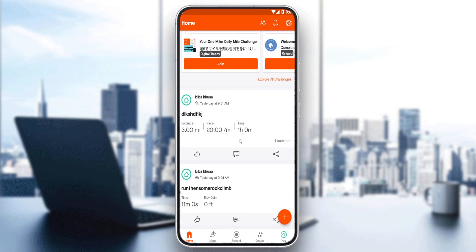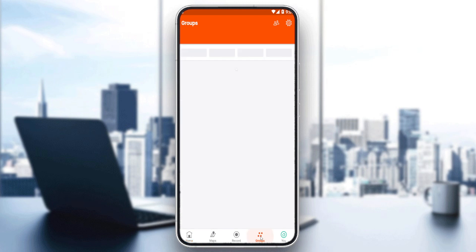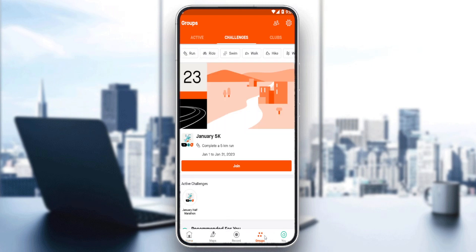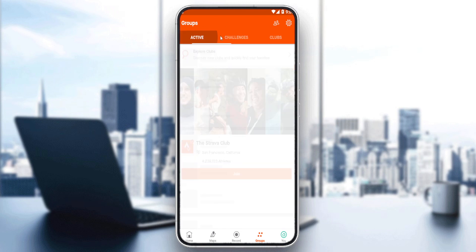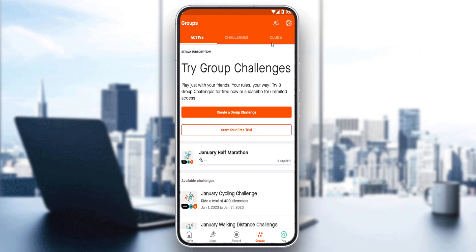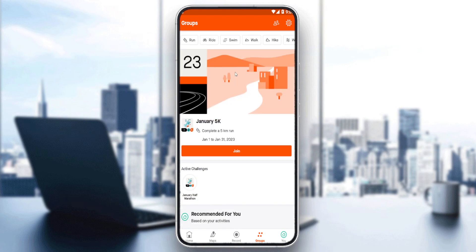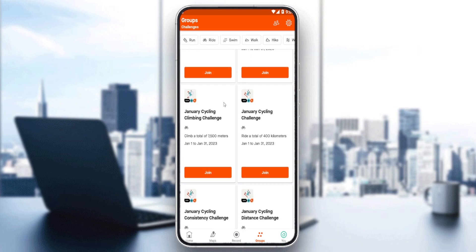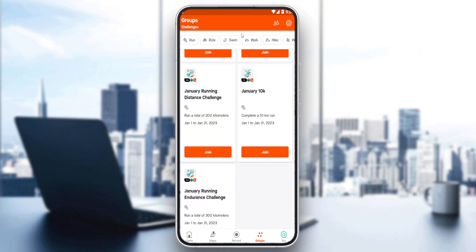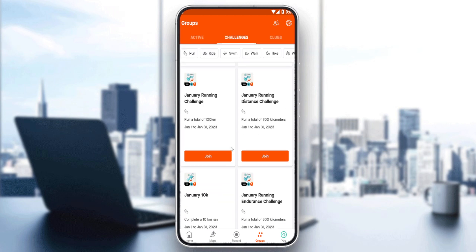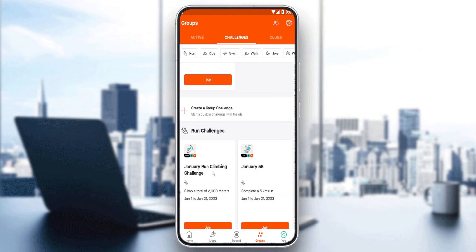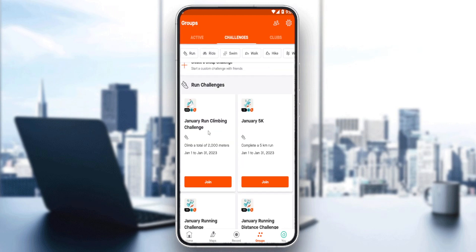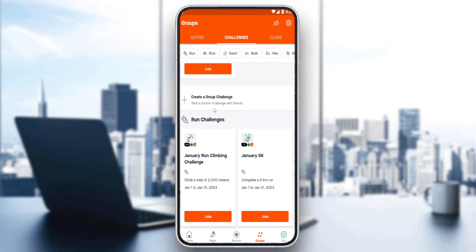To do that, go to the Groups option at the bottom of the screen. Once you're there, if you're on a different tab like Active or Clubs, go ahead and click on Challenges. Once you're on the Challenges section, keep scrolling down and you'll have the option to create a group challenge.